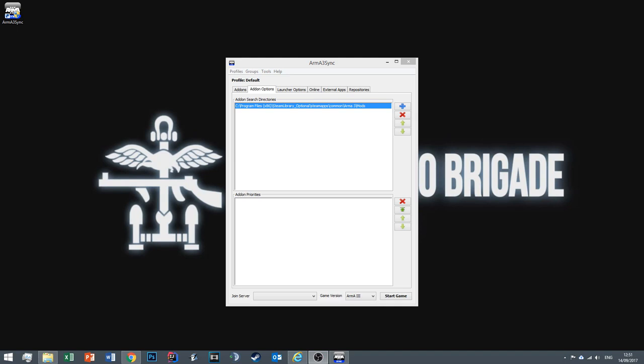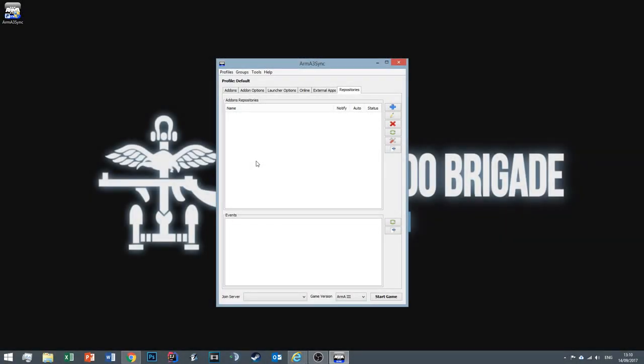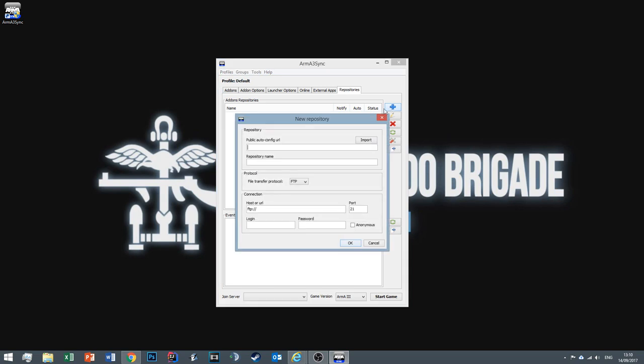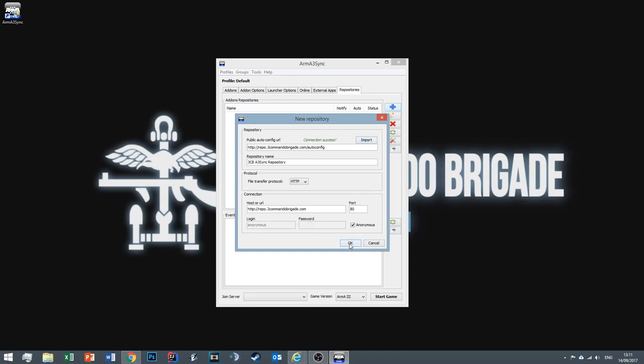So once you've done that, we'll move on to step two. So now we're on step two. Make sure you're on the repositories tab and after that click the plus symbol. We're first going to import the repository prior to us installing the mods. Now this requires us to have the public auto-config URL. This will allow us to import all the technical information so we don't have to fill it out ourselves. So firstly, type http colon forward slash repo dot 3 commando brigade dot com slash auto-config. Just like that. So once you have it typed in, click import. Once you've done that, click OK.